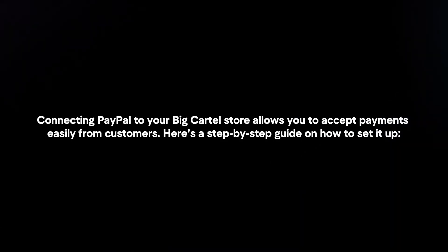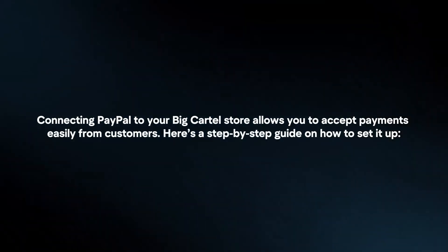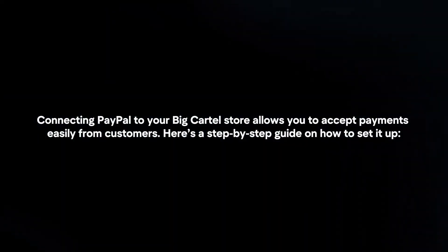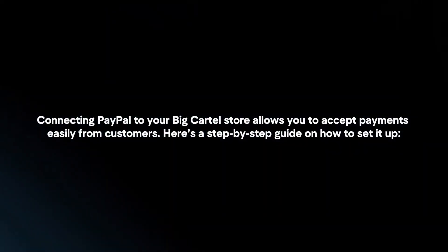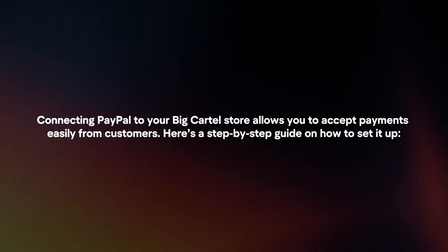Connecting PayPal to your Big Cartel store allows you to accept payments easily from customers. Here's a step-by-step guide on how to set it up.